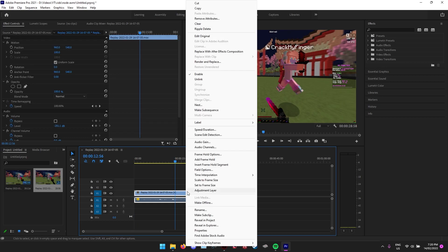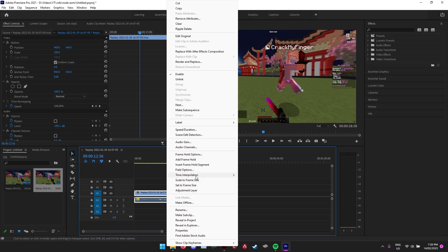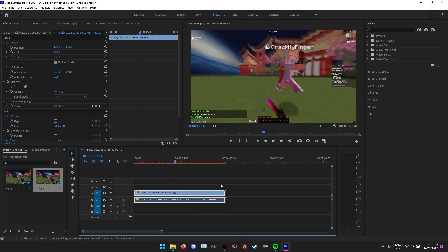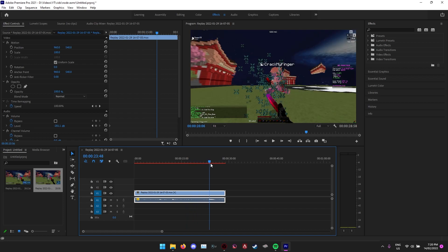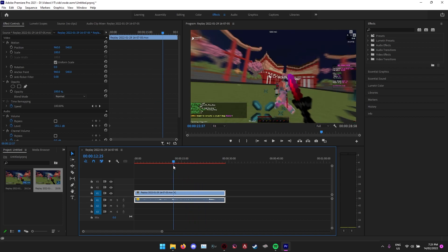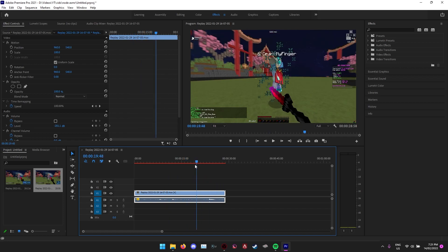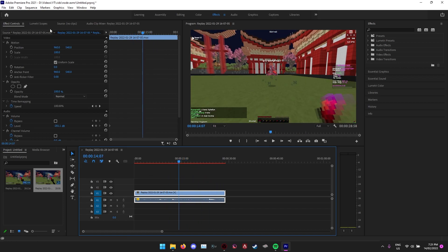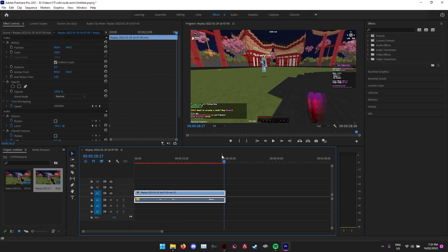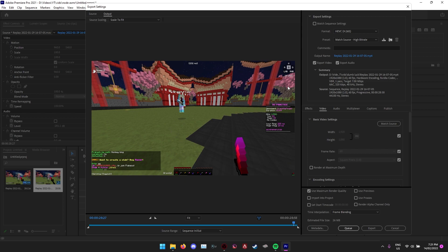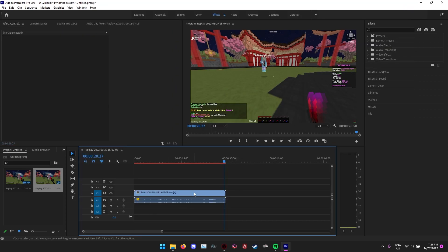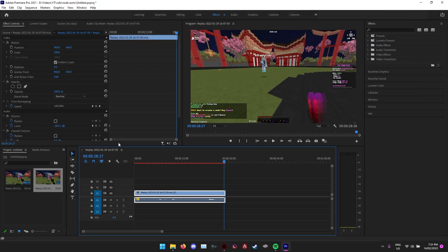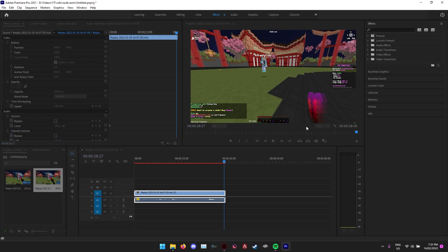So then once you've done that, just go to the clip you want to make really smooth and hit Time Interpolation, or right click on it, go to Time Interpolation and Frame Blending. Then I'd recommend before you actually fully export it, I'd recommend just clicking on it, going to Sequence, and then Render Selection.